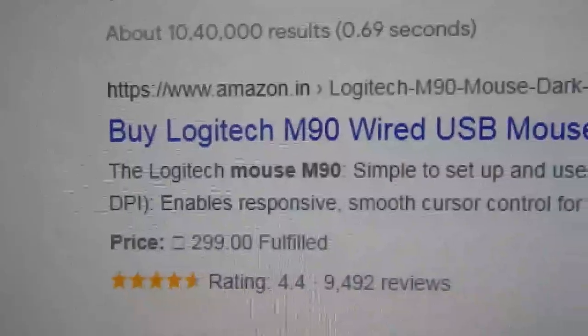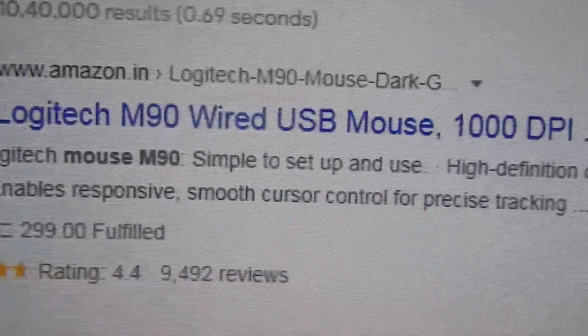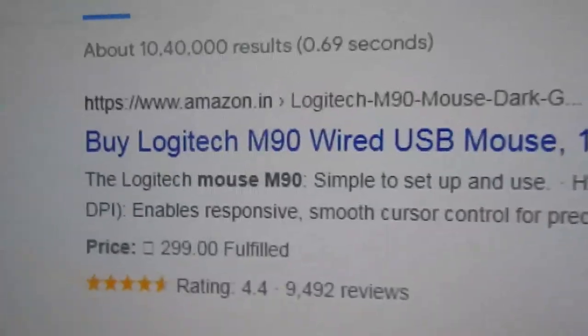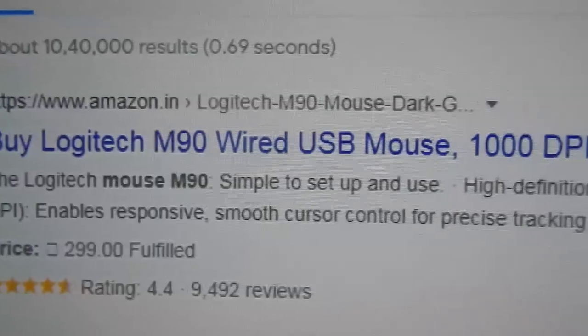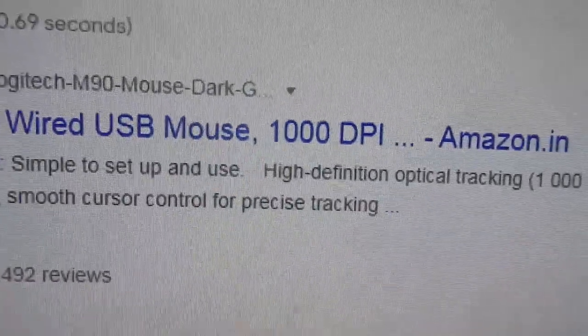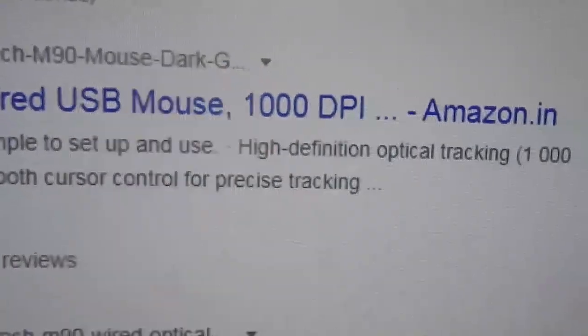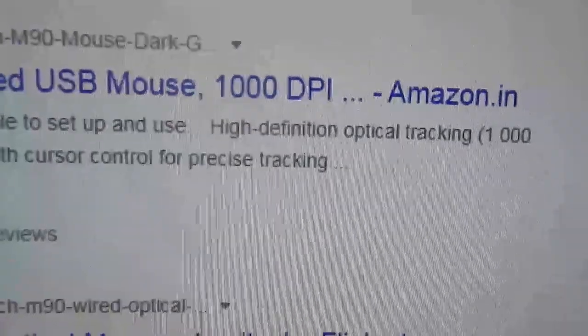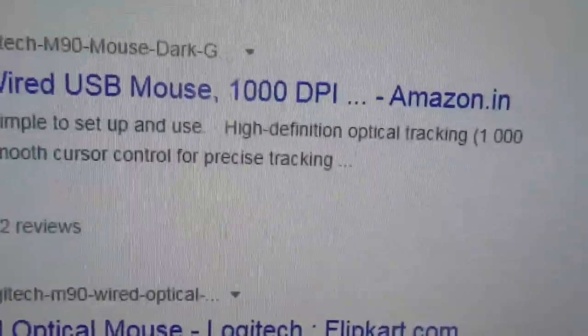I forgot to mention about the dpi of this mouse. On the websites and on official website of the Logitech the mouse is rated at 1000 dpi that is dots per inch.